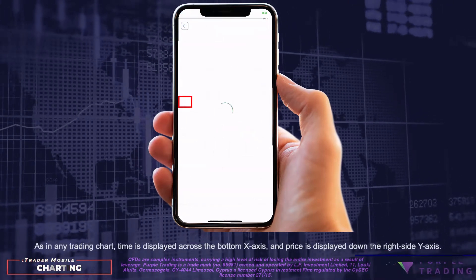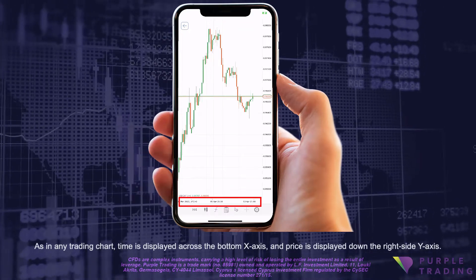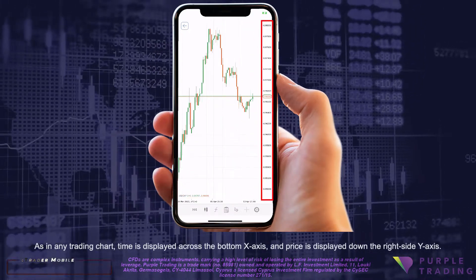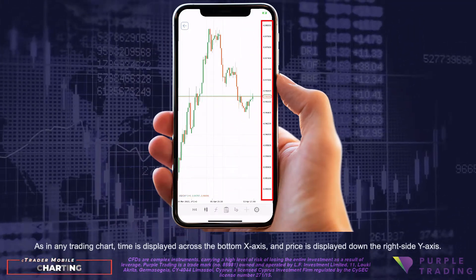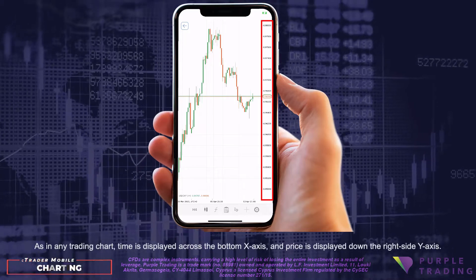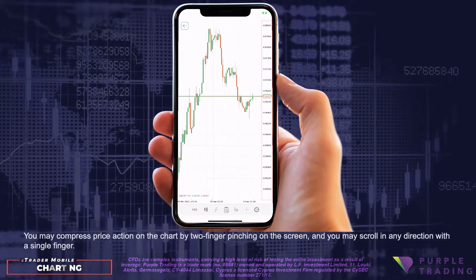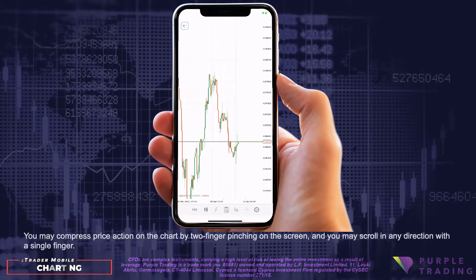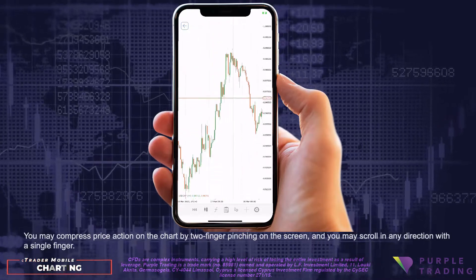As in any trading chart, time is displayed across the bottom X axis, and price is displayed down the right side Y axis. You may compress price action on the chart by two finger pinching on the screen, and you may scroll in any direction with a single finger.